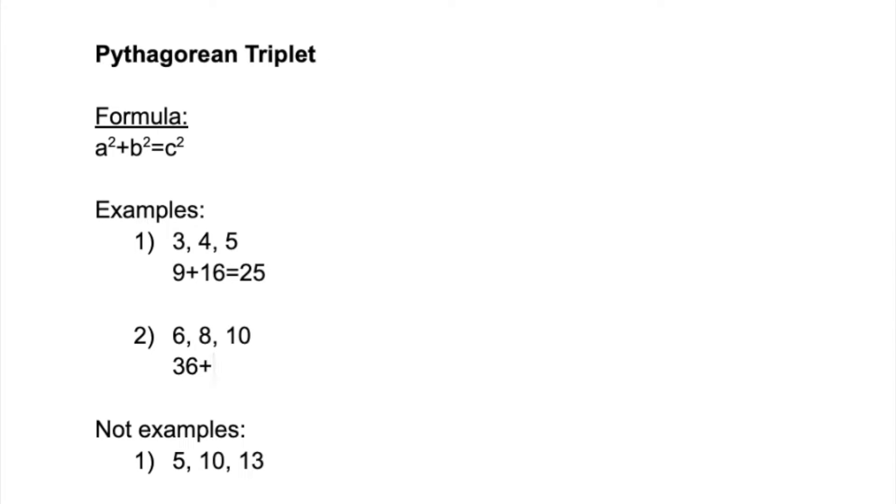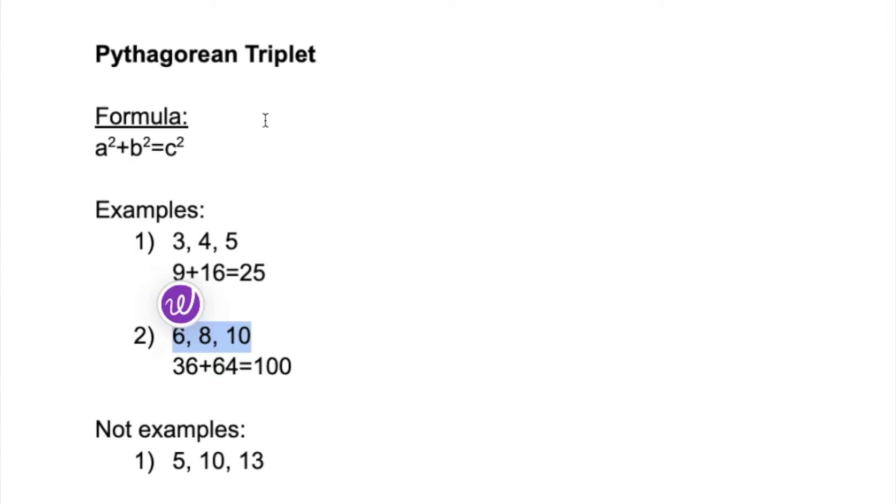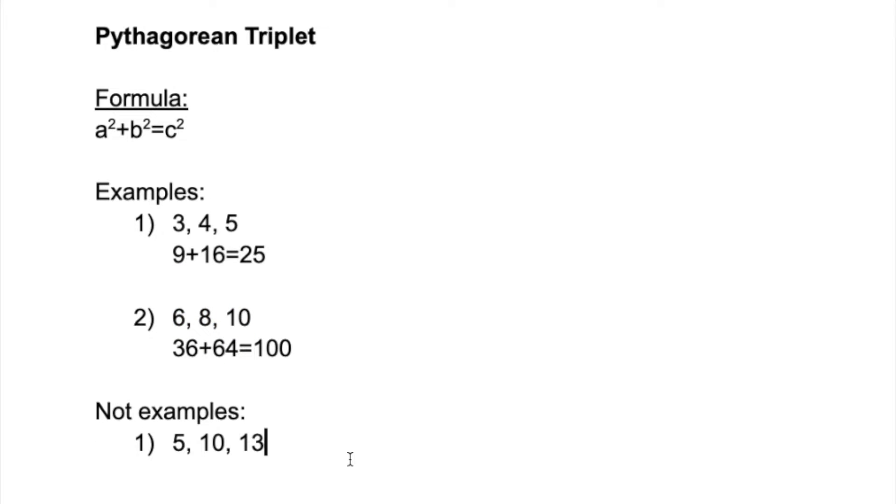When you add these two it will give you 100, which is 10². That again follows the Pythagoras theorem. However, there are obviously certain numbers that don't follow the theorem and so are not Pythagorean triplets.